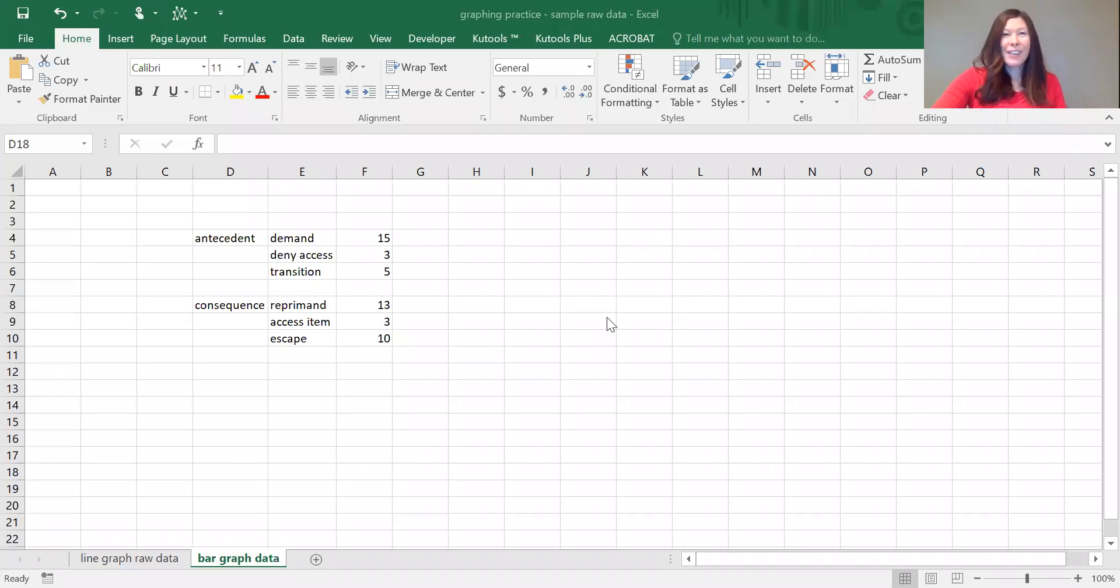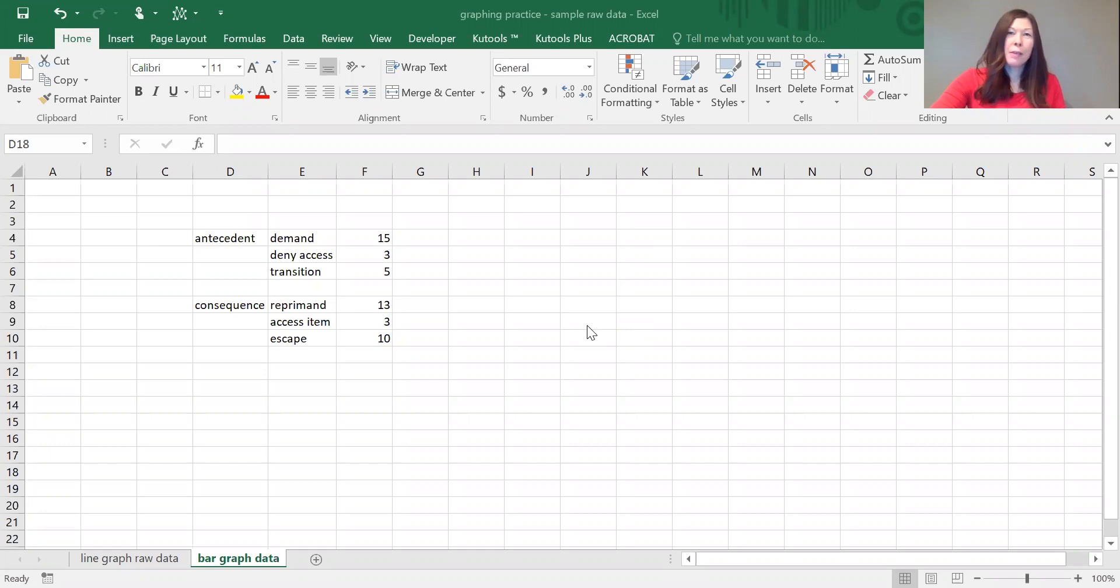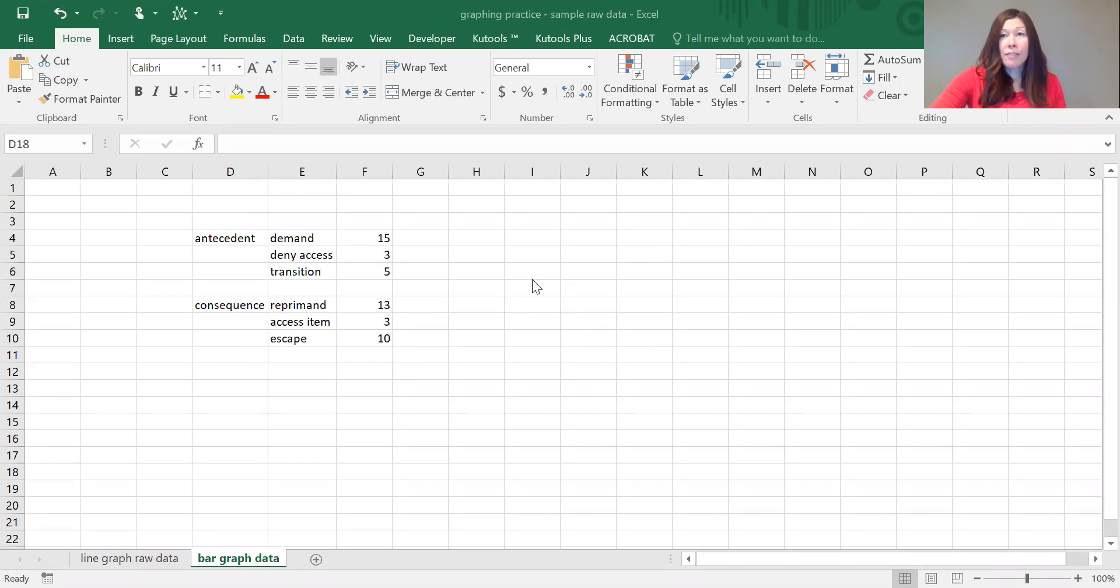Hi there and thanks for watching. I'm Jenna Bales, a Board Certified Behavior Analyst in Ontario, Canada, and this video is going to go through how to chart a bar graph in Excel.